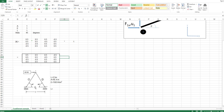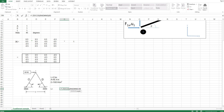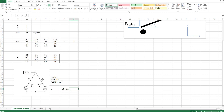Firstly, I'm going to calculate the length of each element — they will be the same length. The length works out to 2.5 meters.